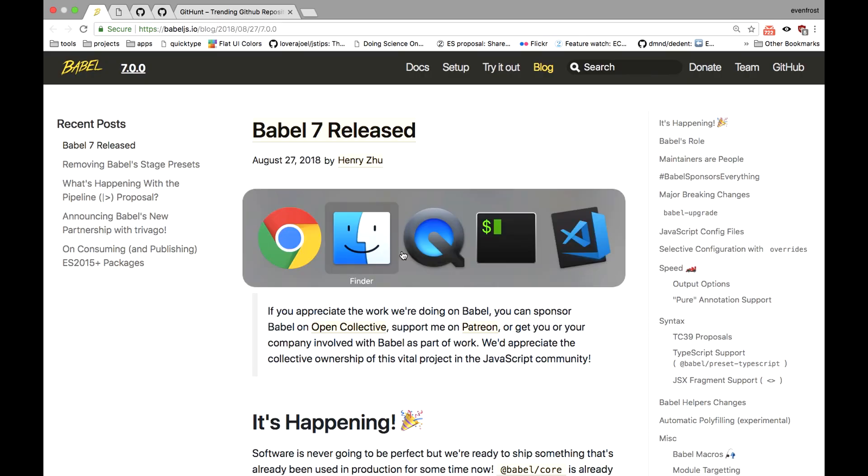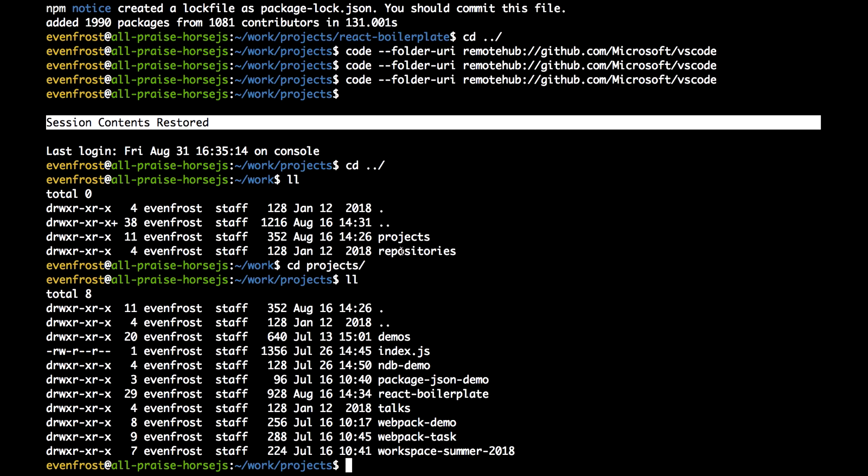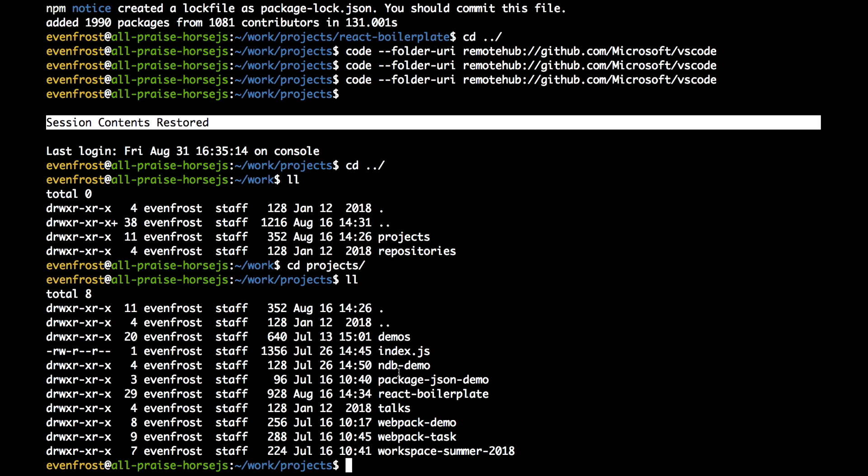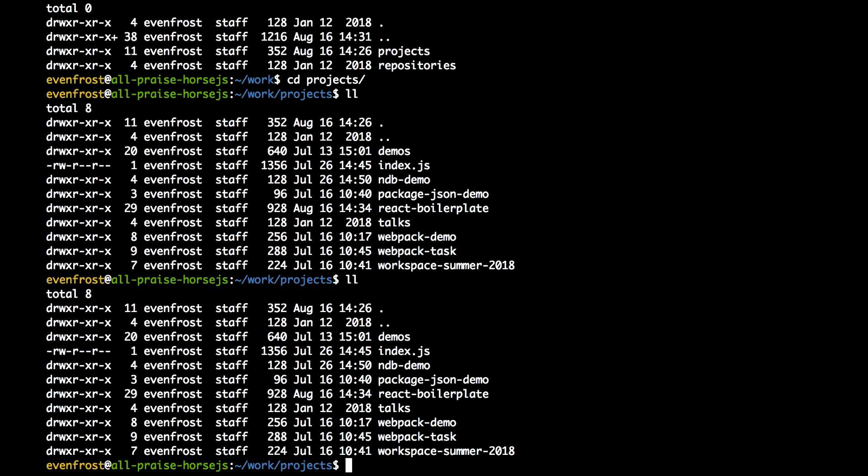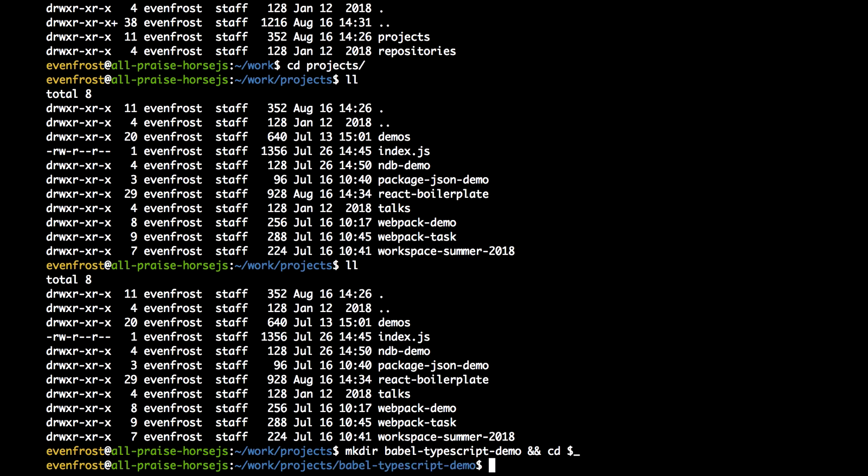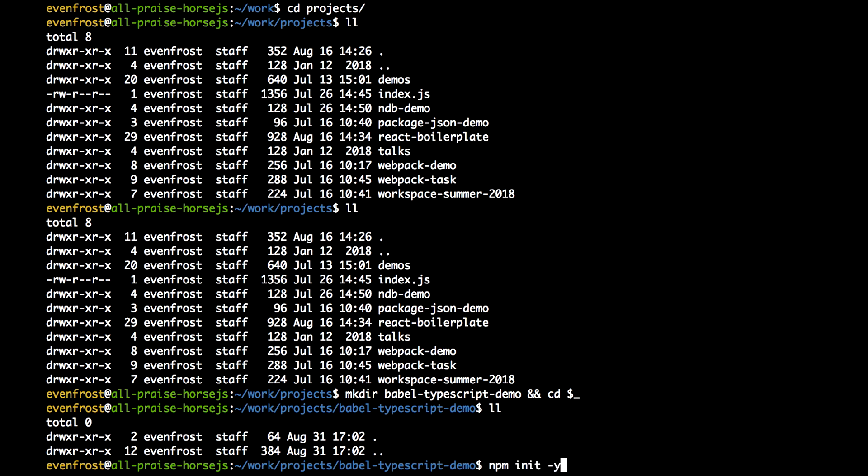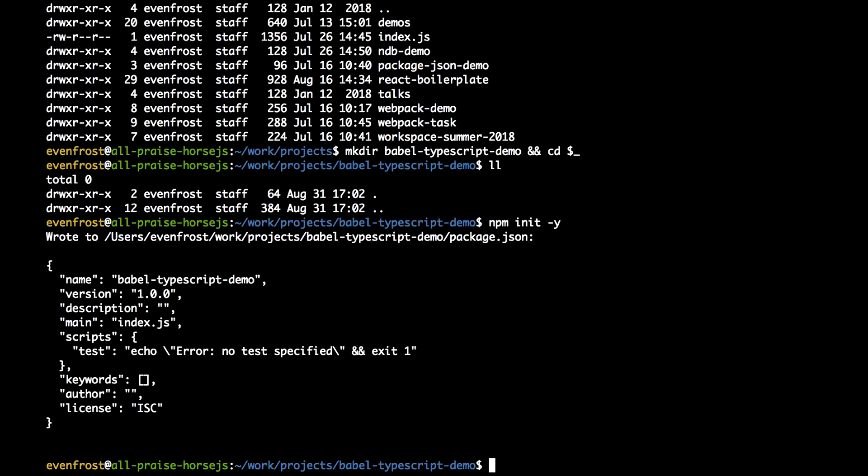For this let's create a new project with new Babel and TypeScript config. So let's call it TypeScript. Let's do Babel TypeScript demo and cd init. Here we do npm init. Yes to all.